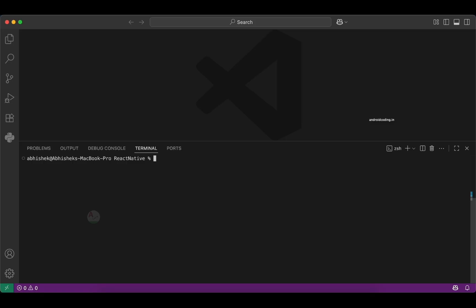When you use npm it creates the Expo app globally and gets all the required packages, but you need to manually update to the latest packages. When you use npx you get the packages dynamically — this is recommended for new projects. It doesn't require a global installation and always gives you the latest version. So I'm creating using npx.